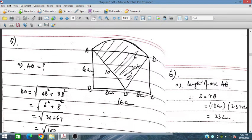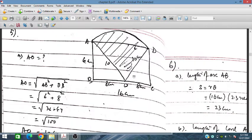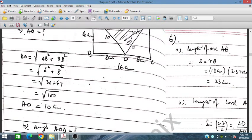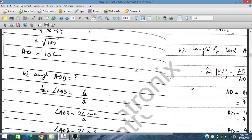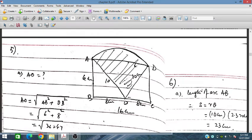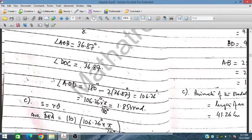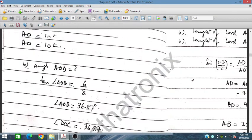Since angle DOC and angle AOB are both 36.87°, we subtract both from 180° to find angle AOD. So angle AOD = 180° − 2 × 36.87° = 106.26°. Converting to radians gives 1.854 radians.